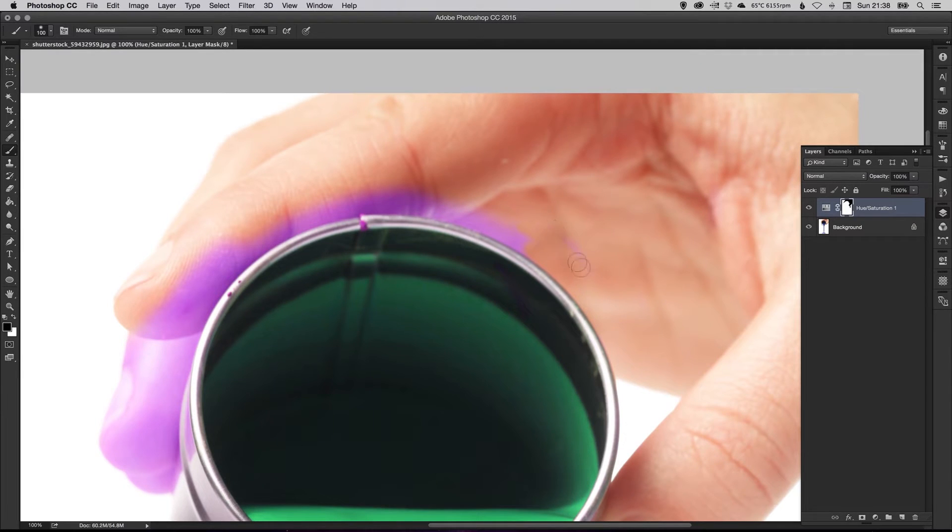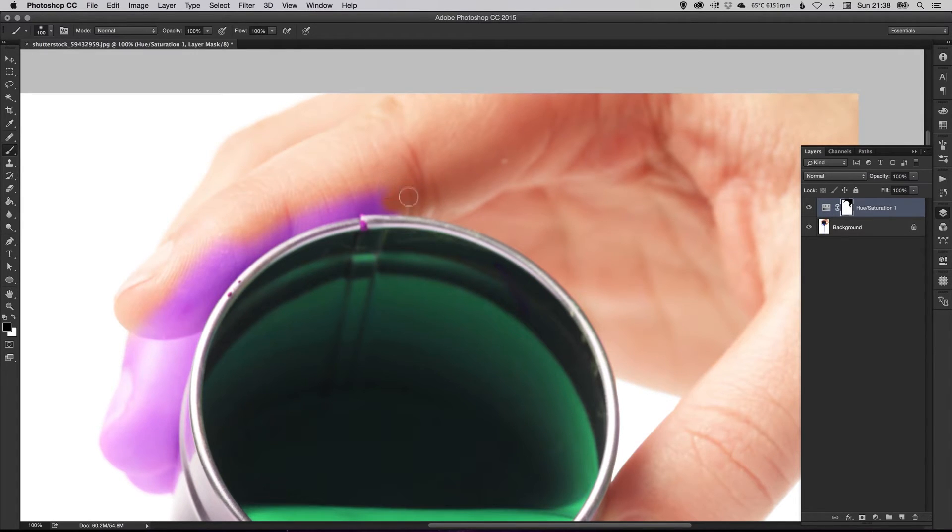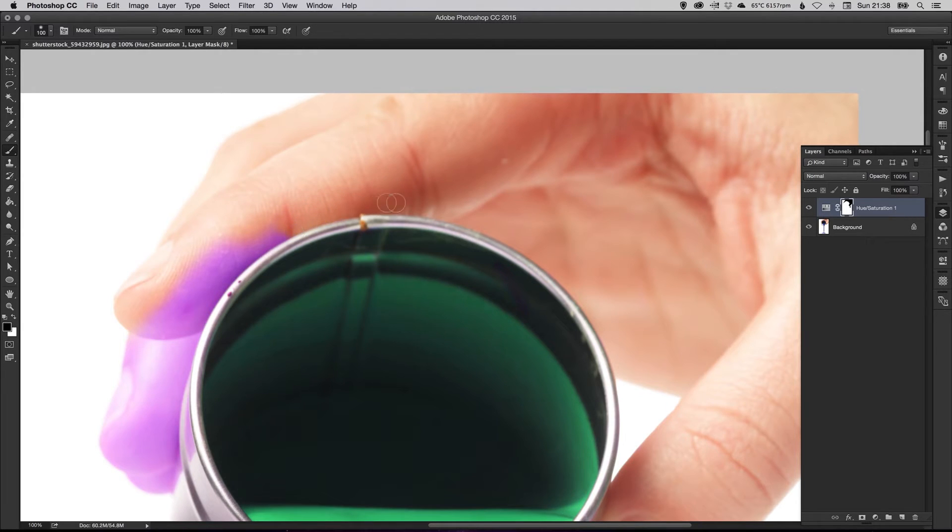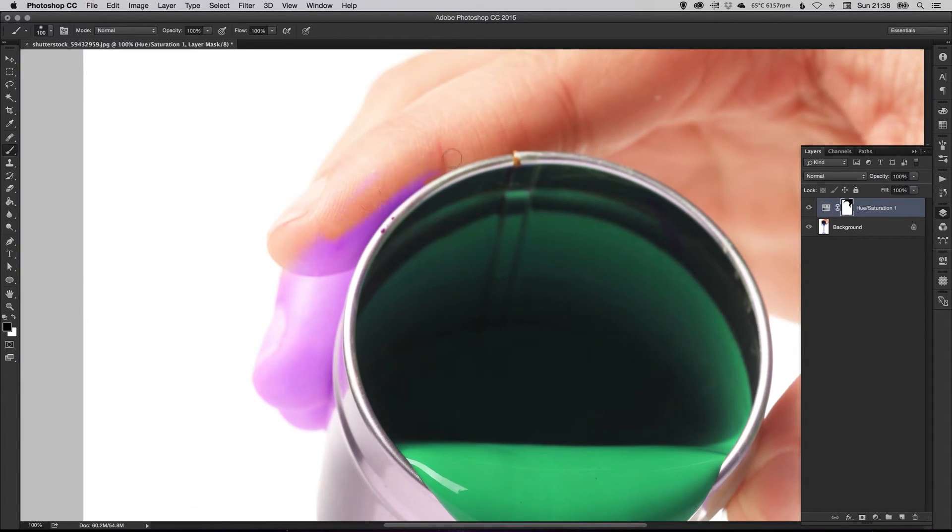And that's really handy because when you're painting in and out of a mask like that, you can just paint, paint, paint. You can make a mistake. You can quickly flip the colors around, make the correction, flip them around again and carry on. So it's a really handy thing to do when retouching.